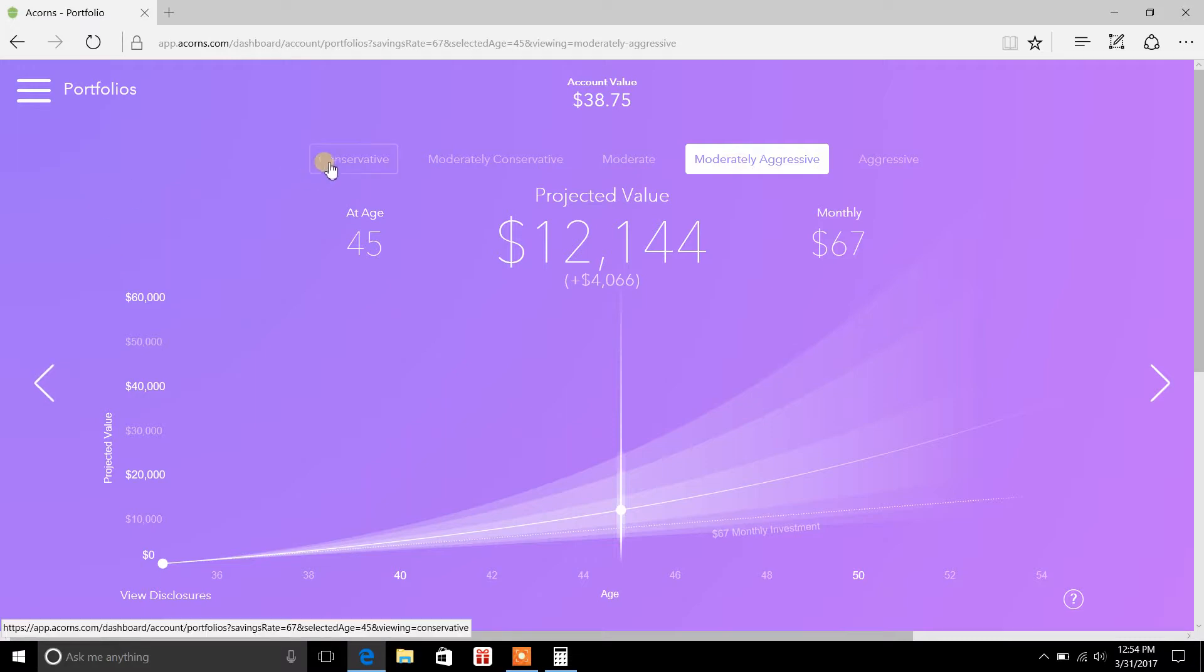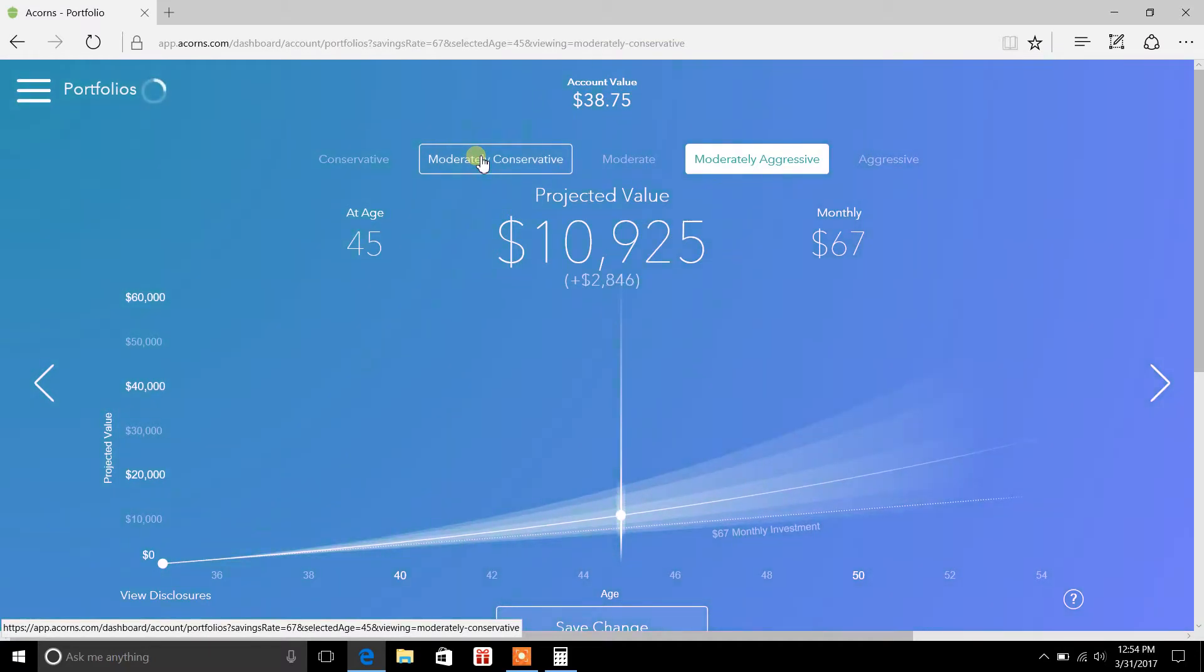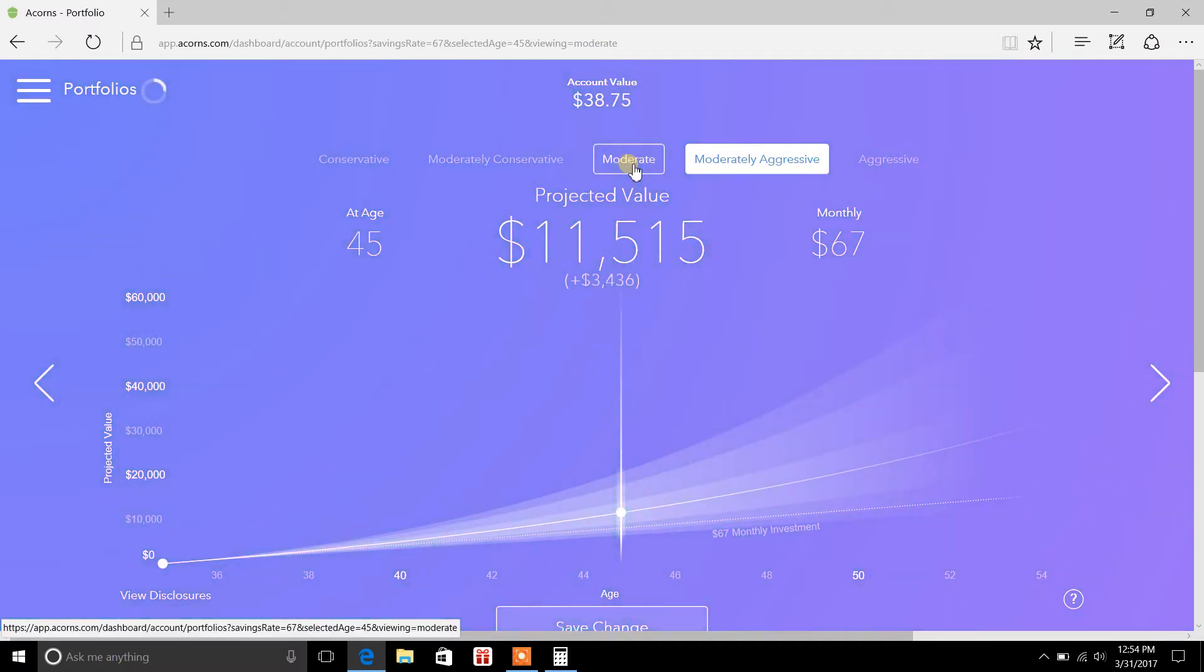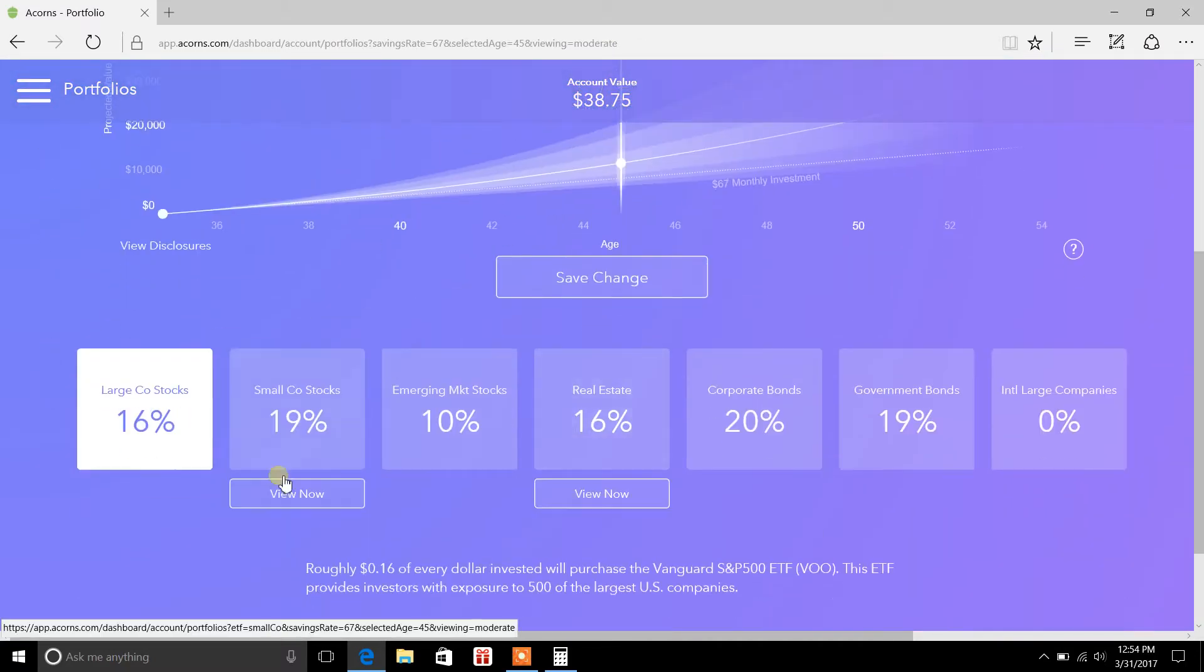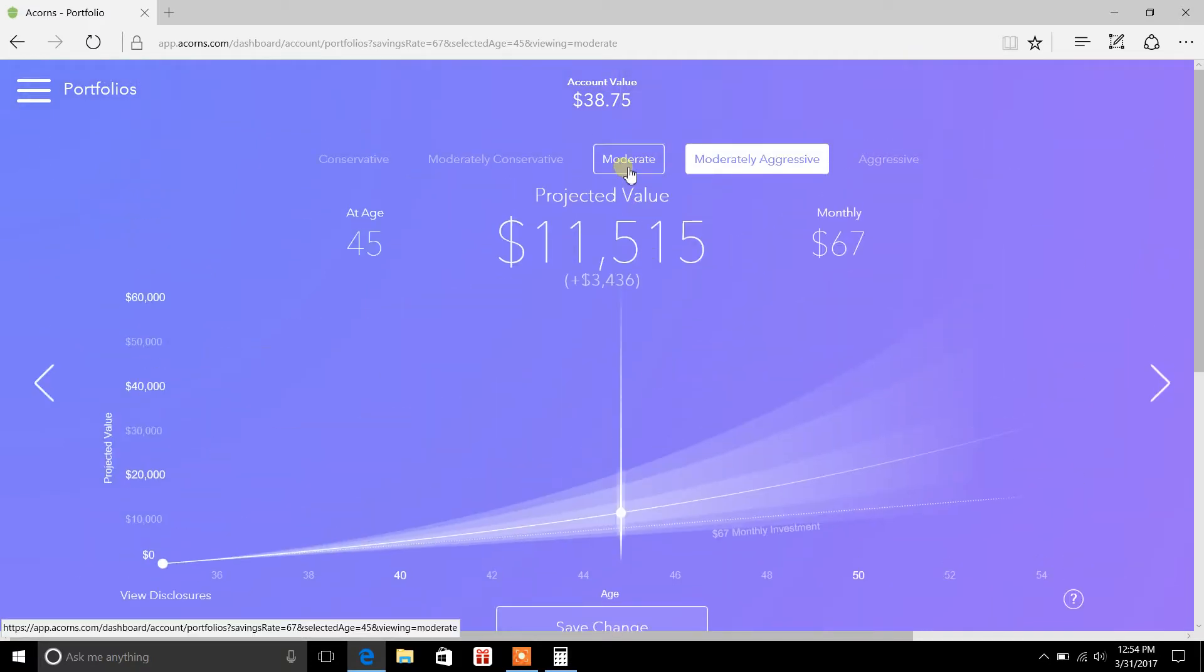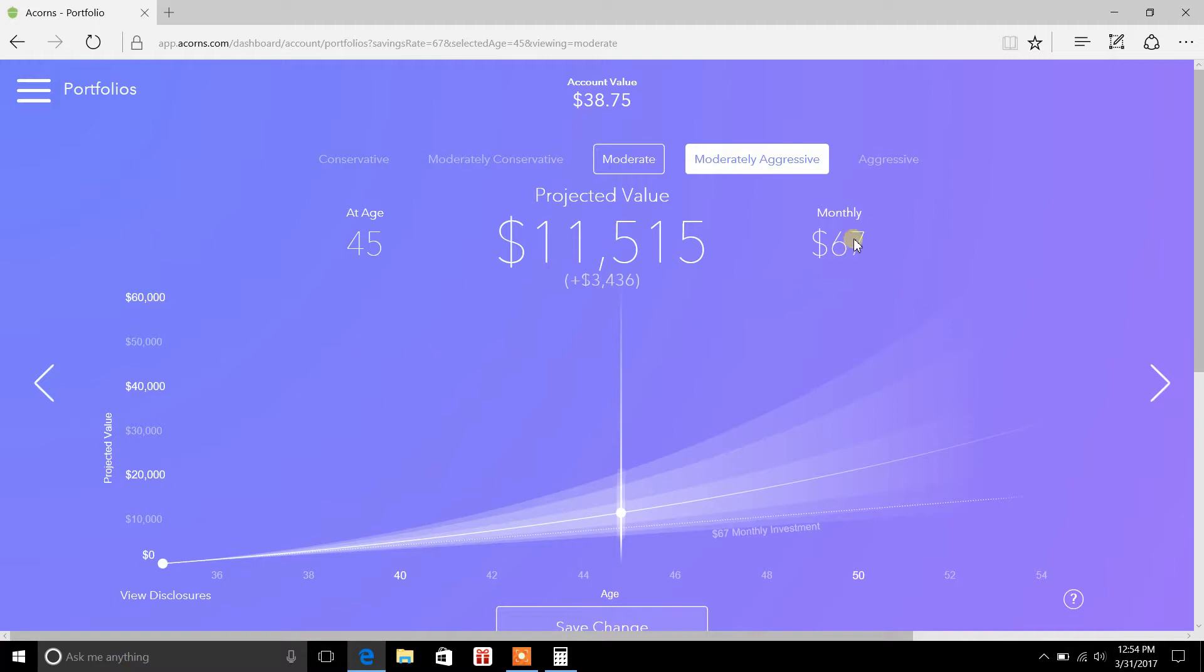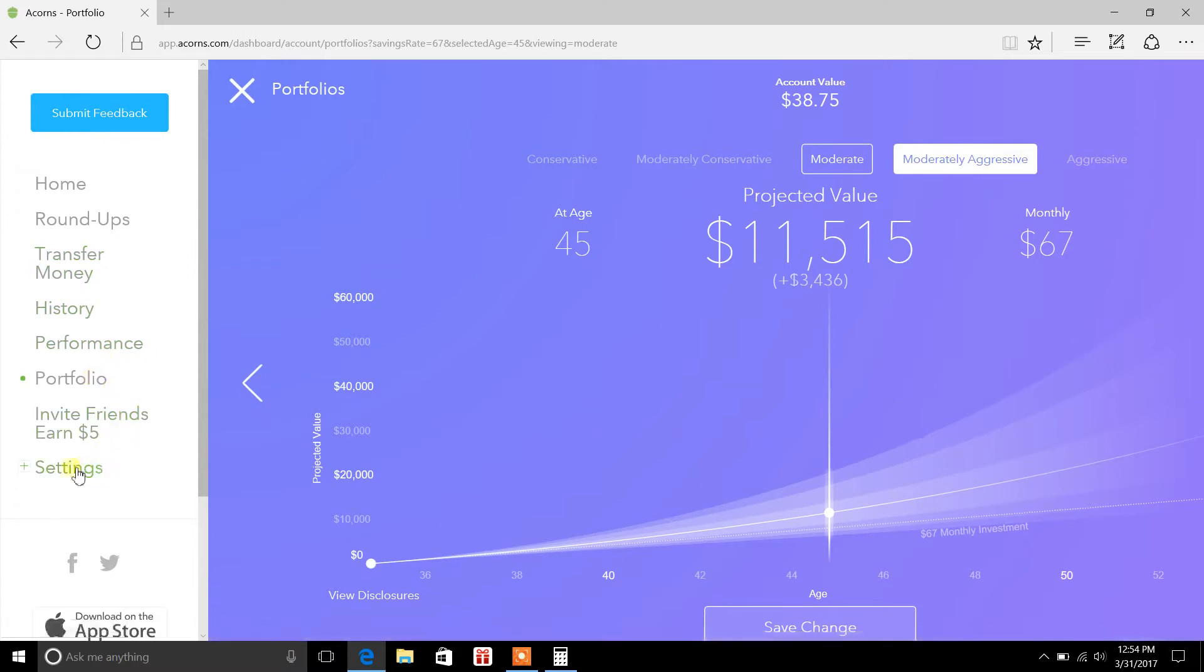You can set it to conservative, moderately conservative, moderate. So it'll show you the allocation on each one of these portfolios, and it'll show you the projected value based on, say, like $67 monthly. So that's the portfolio.